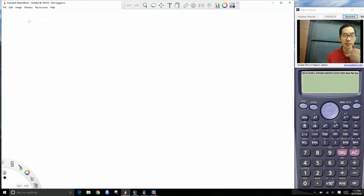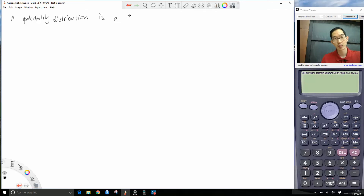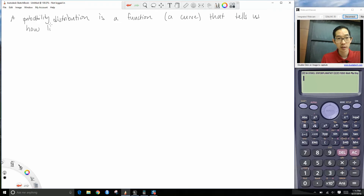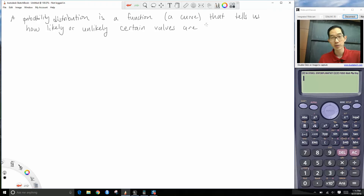So what is a probability distribution? A probability distribution — the mathematical term would be a function, but we can just say a curve — that tells us how likely or unlikely certain values are according to a theoretical distribution.